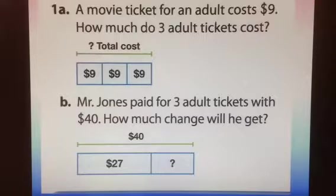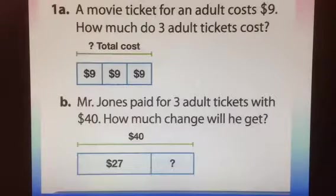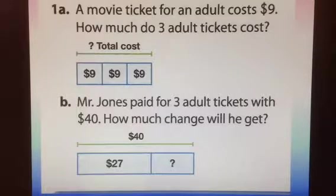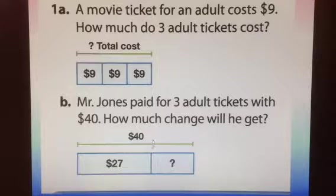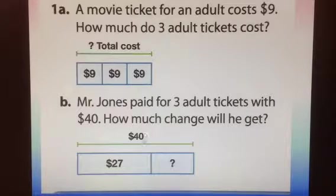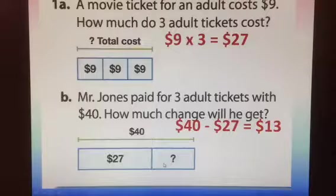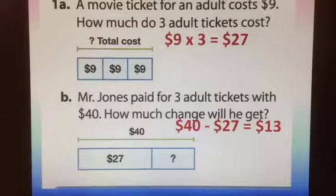Part B of the same question says, Mr. Jones paid for 3 adult tickets with $40. How much change will he get? On the part-part-whole map at the bottom, 40 is the total amount he gave them to pay, and 27 is how much it costs. So to solve this, we do 40 minus 27 and the answer goes there. 9 times 3 is 27, and 40 minus 27 is 13.